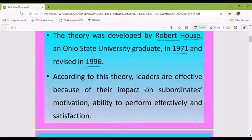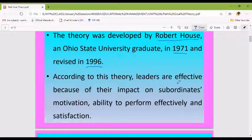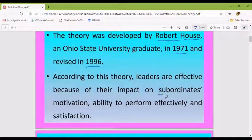The theory says that the objective of leadership should be to perform — meaning that the objective of leadership should be to help subordinates perform effectively.